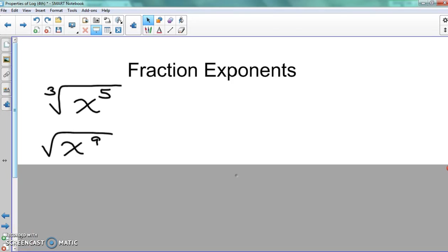Before we actually go into the power rule — the last rule — there's only three rules for properties of logs, that's all, there's only three rules. Before we do that, we have to go back to our fraction exponents and our radicals and all this stuff.